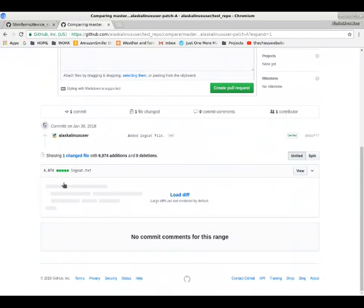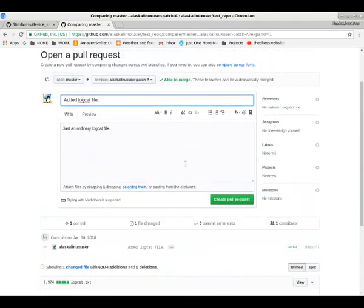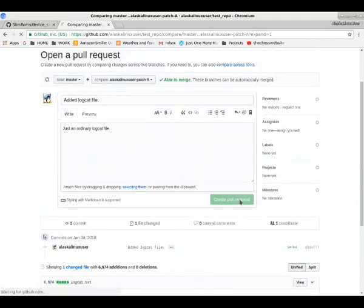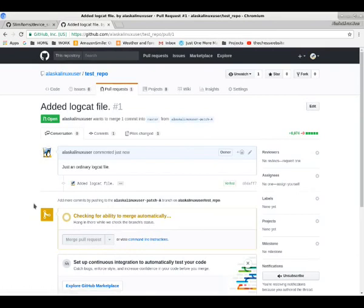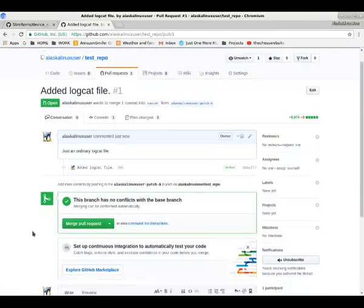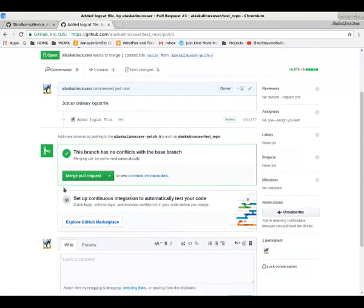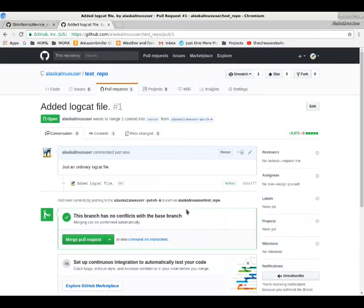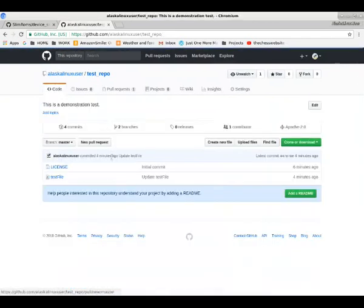Because when you create a new branch, the idea is the master branch should always be the most current, up-to-date information. So you can create a pull request saying, hey, I've made this change, and I want to merge this to the main branch. I want this pull request to become part of the main branch.